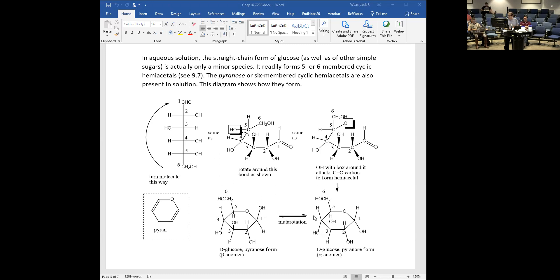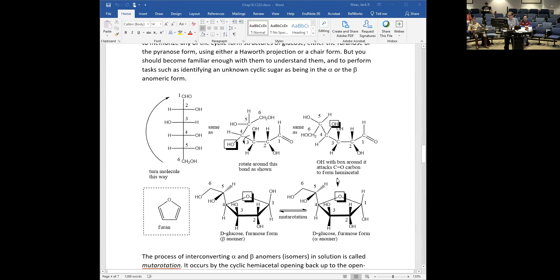In addition to the two pyranose forms, there are also two furanose forms, which form by making a hemiacetal with the OH on carbon 4 and the aldehyde functional group. Once again we have two different hemiacetals that differ in configuration at the anomeric carbon, so these are also anomers — alpha and beta. You tell them apart just like with pyranose forms: OH pointing up is beta, OH pointing down is alpha. We call these furanoses because they're five-membered rings containing oxygen, similar to furan from Chapter 13.